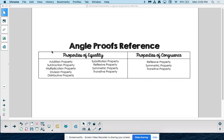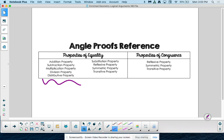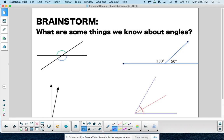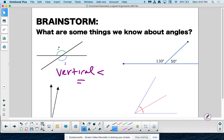We are working with angle proofs today. We've used these properties since the very beginning of our times with proofs, right? Adding, subtracting, multiplying — those reflexive, symmetric, and transitive properties still hold true. But now we have a whole new list of reasons that involve angles. So before we get into those, let's not forget things we already know. What kind of angles are these? I hope you're thinking vertical angles, and we know that vertical angles are equal. That doesn't go away.